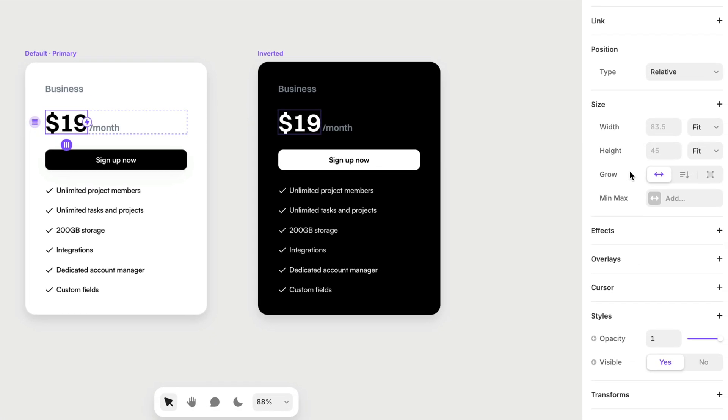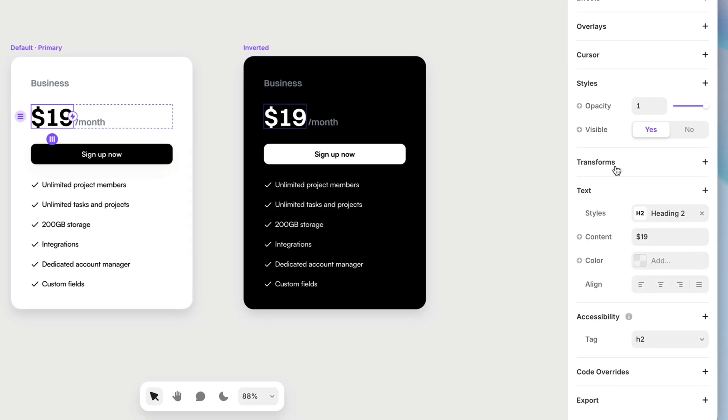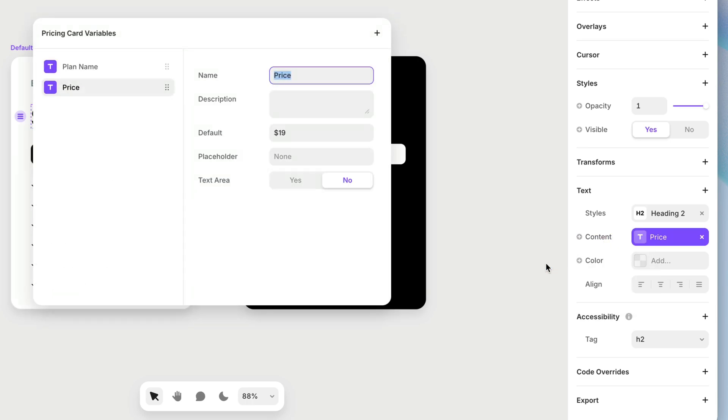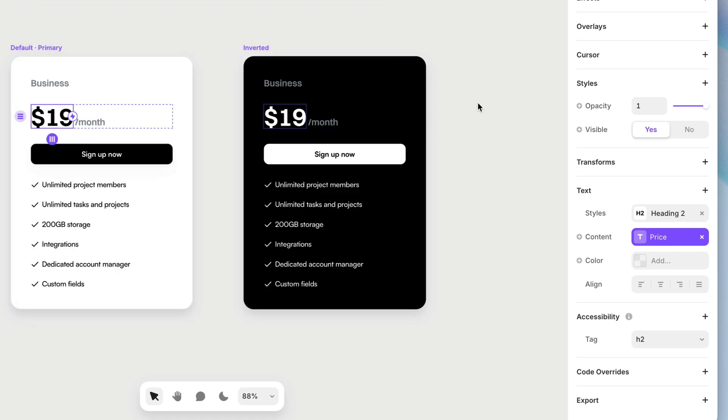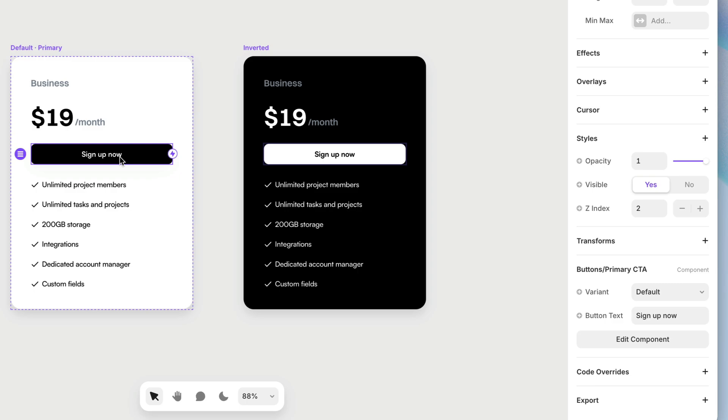And I'm going to do the same thing for the price. With the price selected, I'm going to come down here, content, create variable, plain text. And this one is going to be called price, which is already there. So that's great. I'm going to click away, and next, we've got this button here, and the button already has that variable set up within it that allows me to override the text.